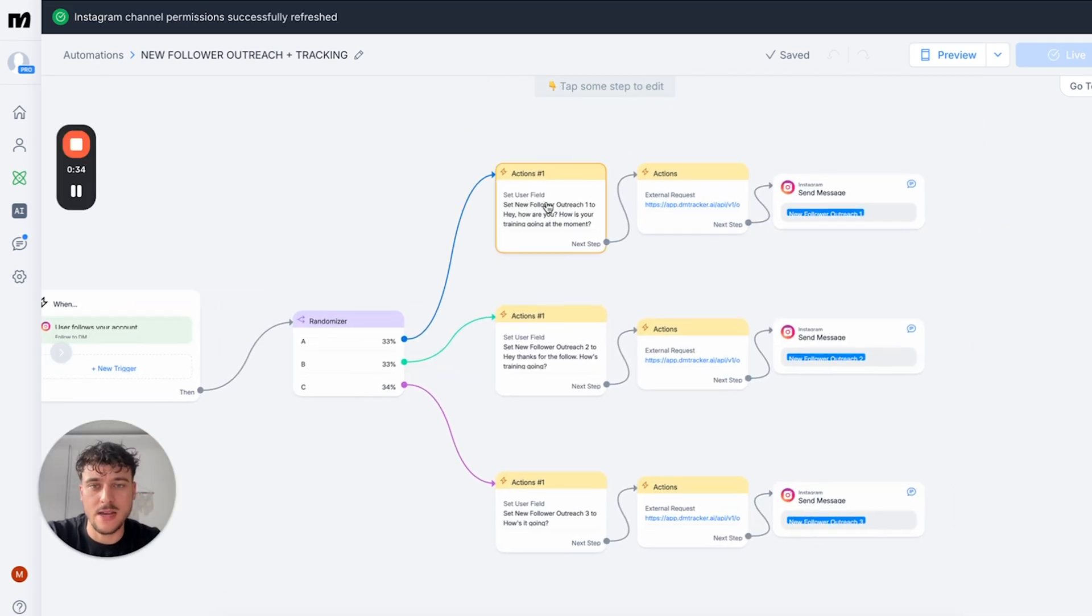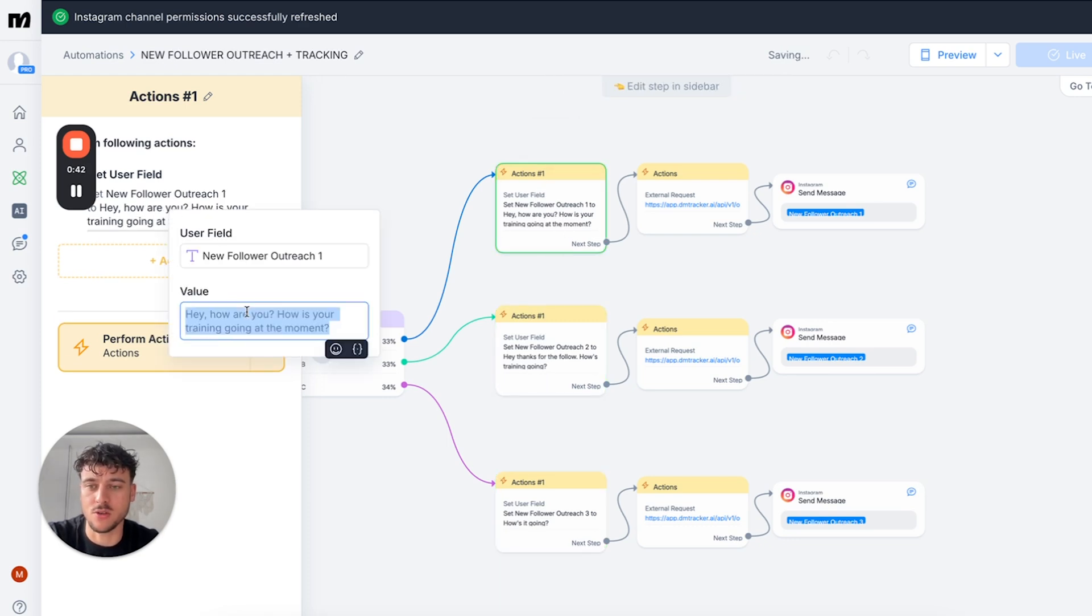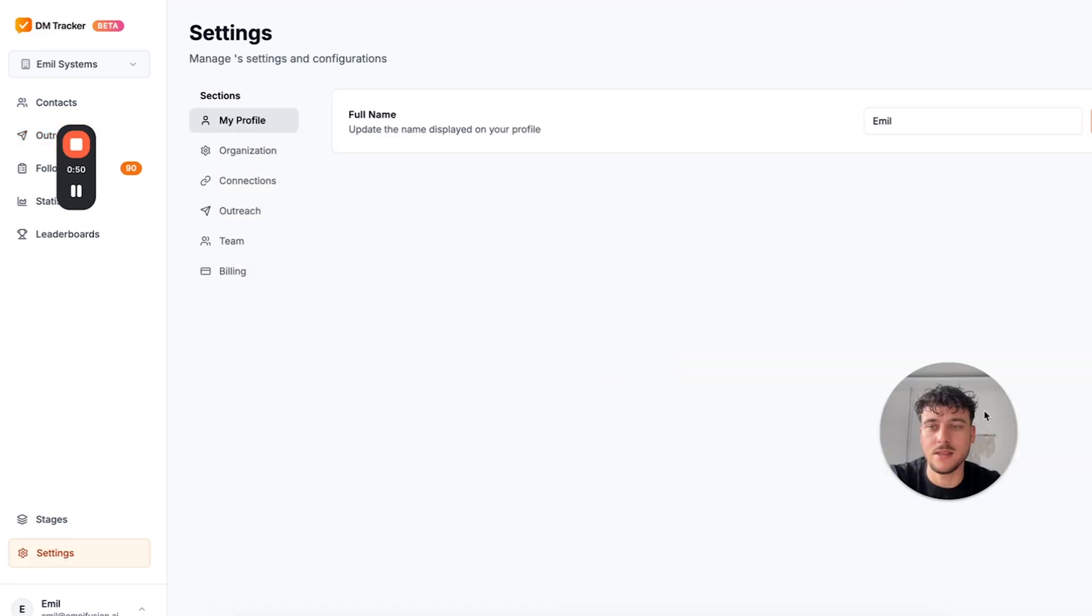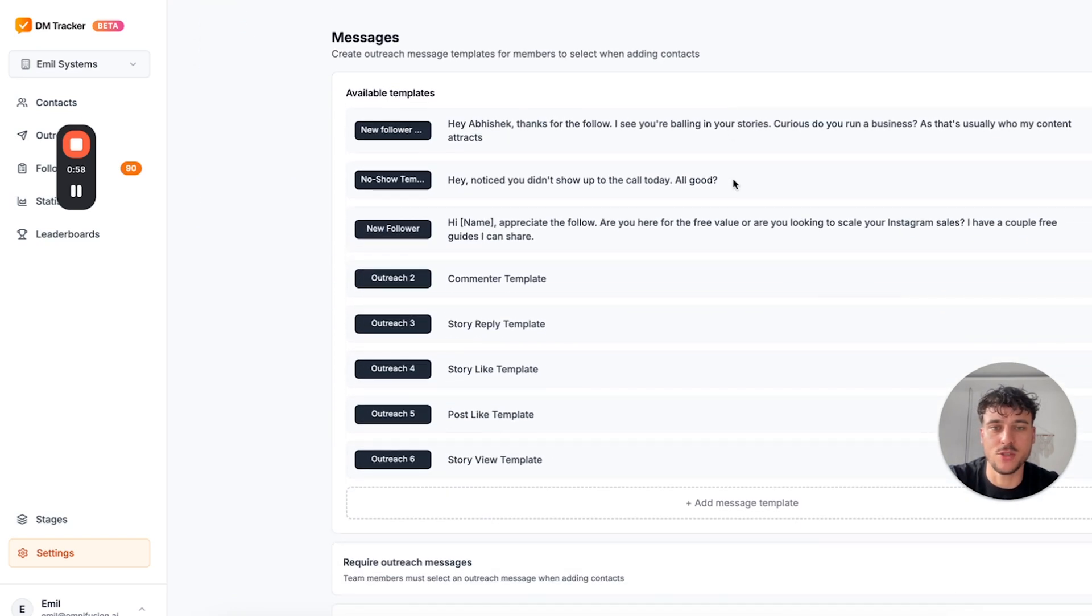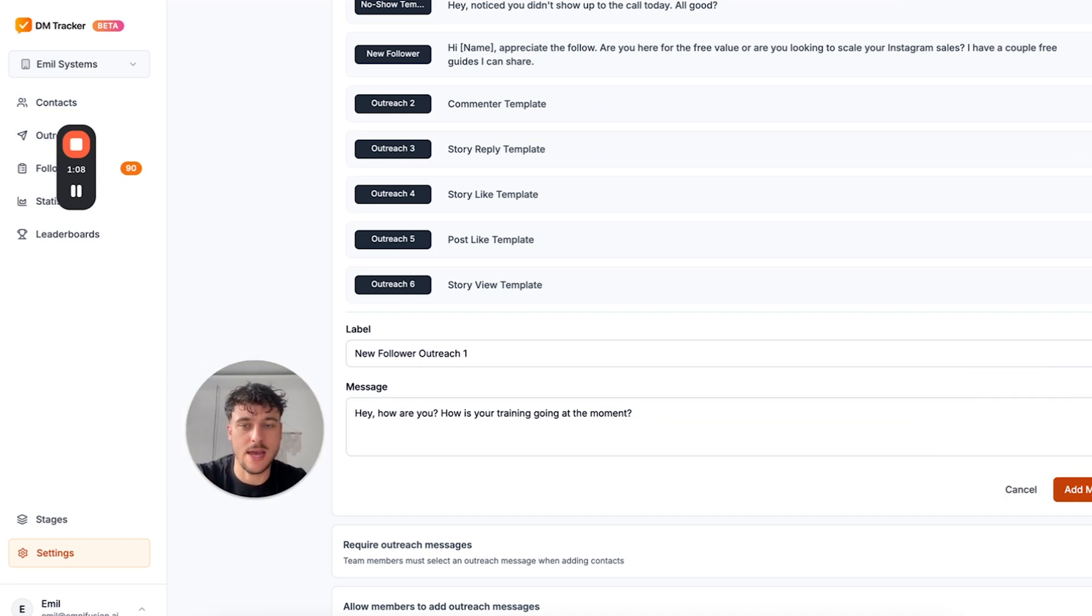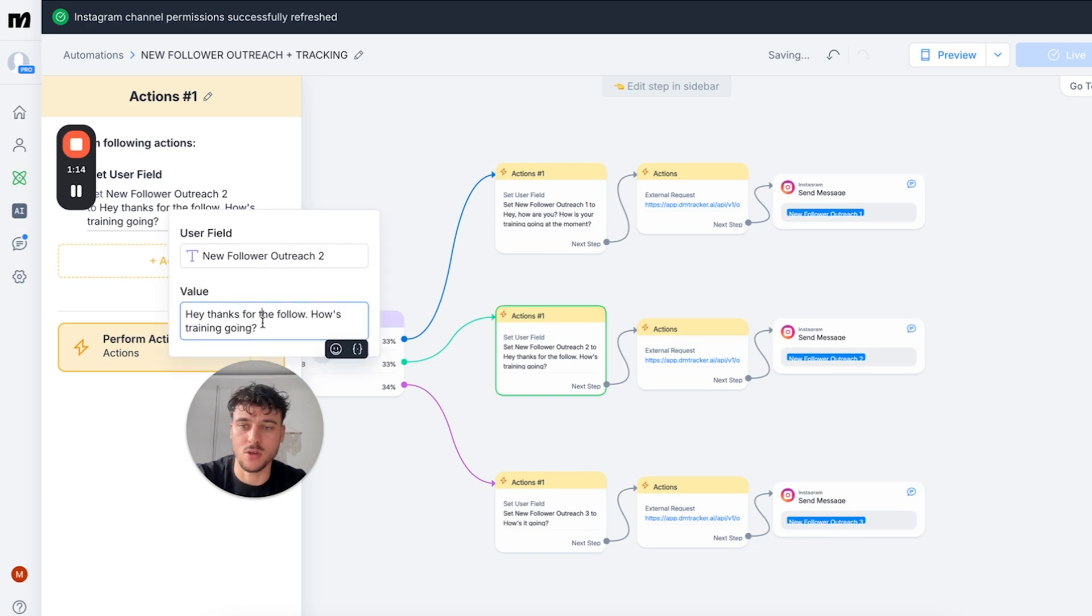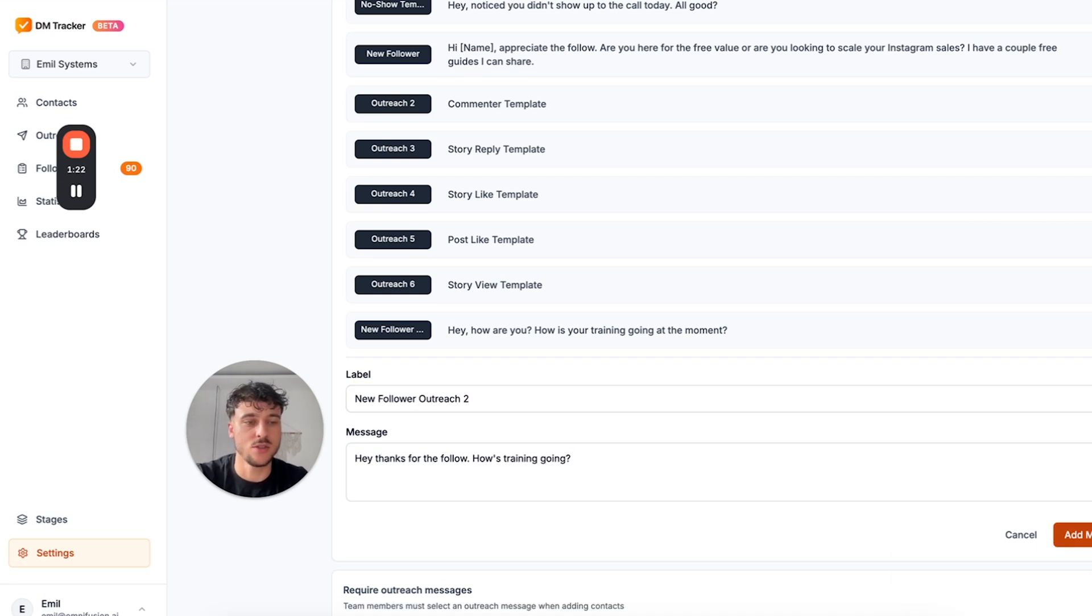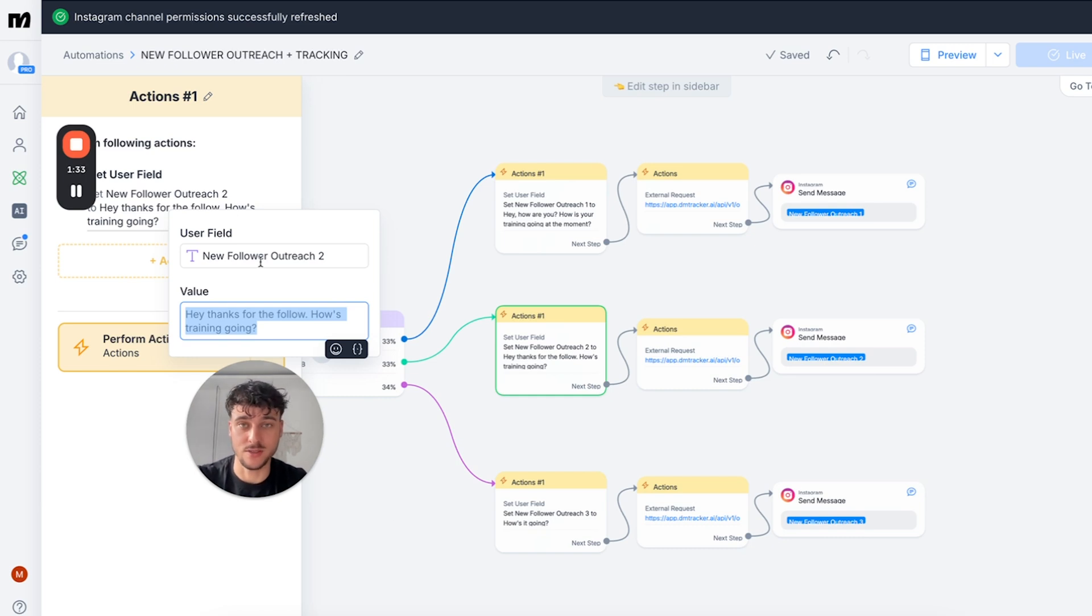When you add the different split test messages, you need to make sure you add the same exact message inside of DMTracker. So you would simply copy out the message from right here, go into DMTracker, go to settings. In the settings there is the outreach section where we have predefined reasons where new followers is part of this reason. And then we have message templates. So you could simply add a message template, new follower outreach one, add in the exact message, click on add message, go back here and do the same thing for number two and number three. Anytime you change one of the messages here, you need to do the same process so that it can be accurately tracked in your statistics.